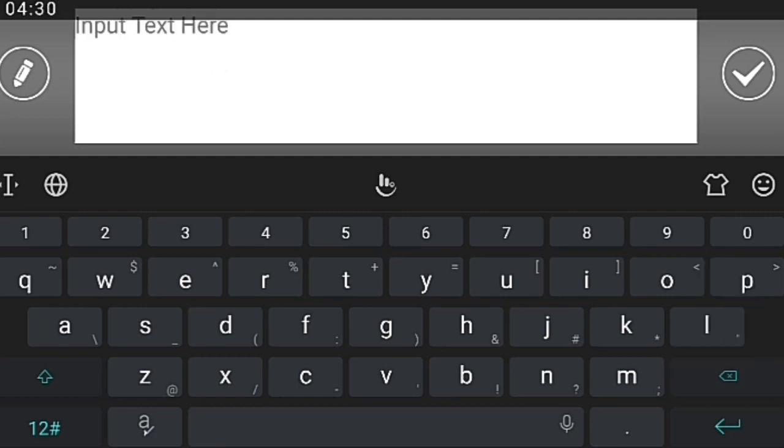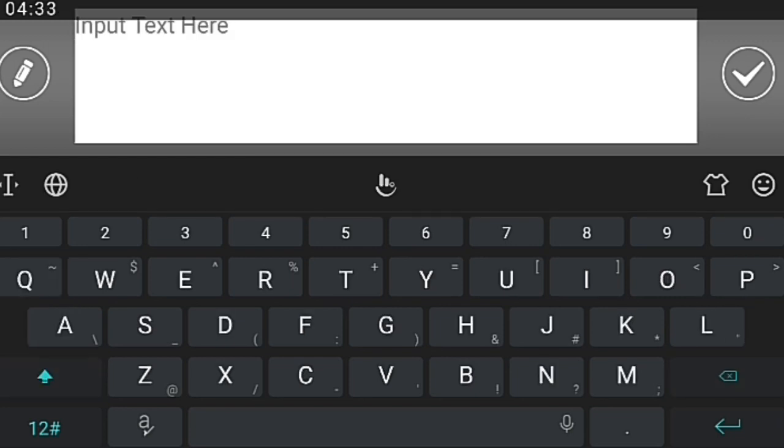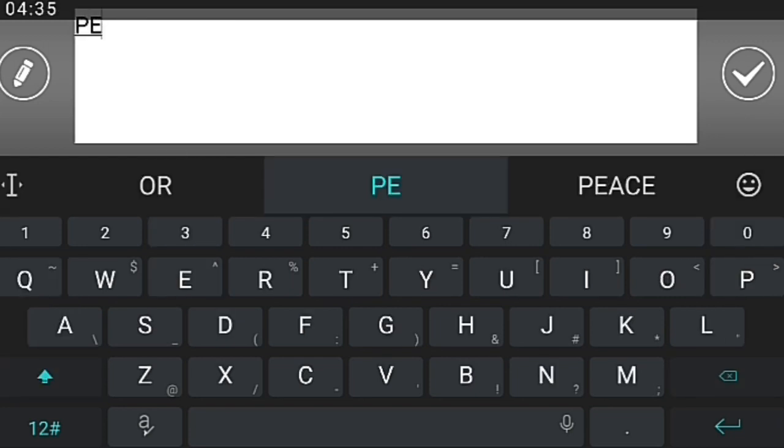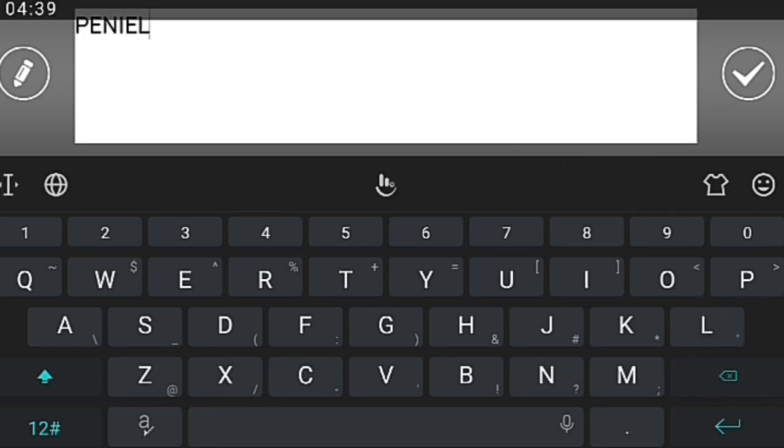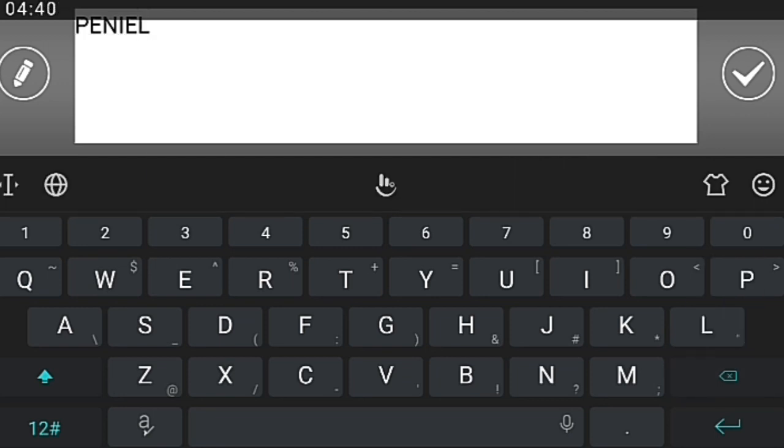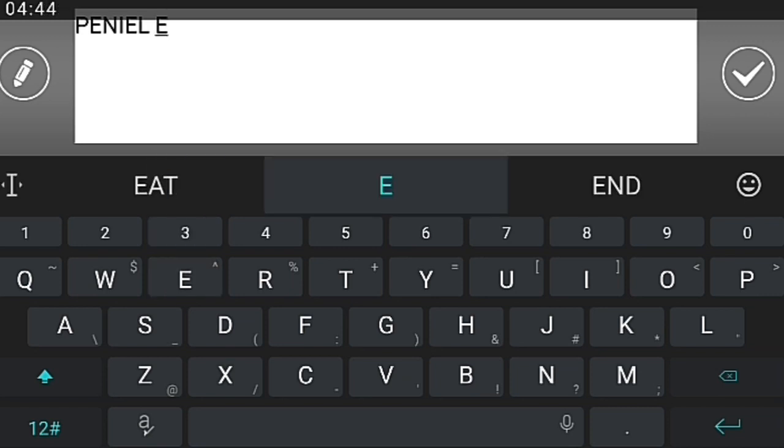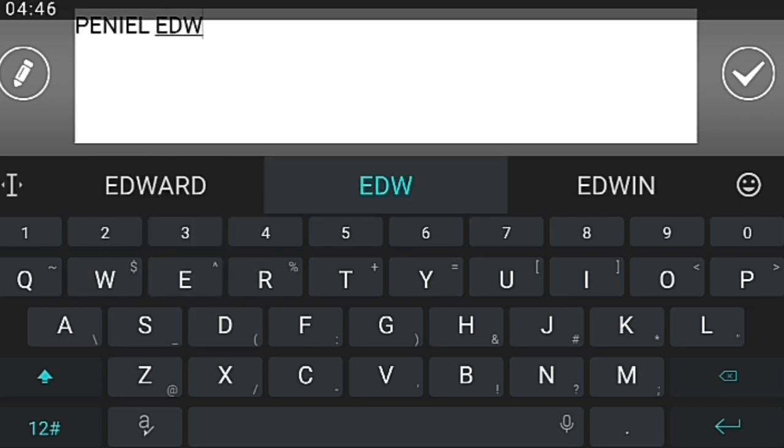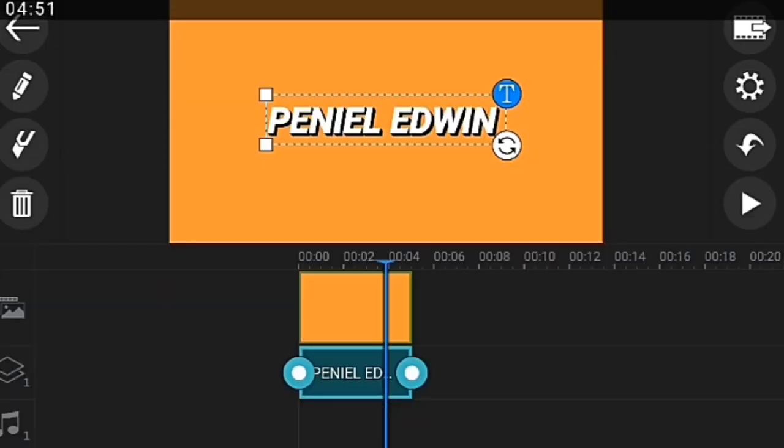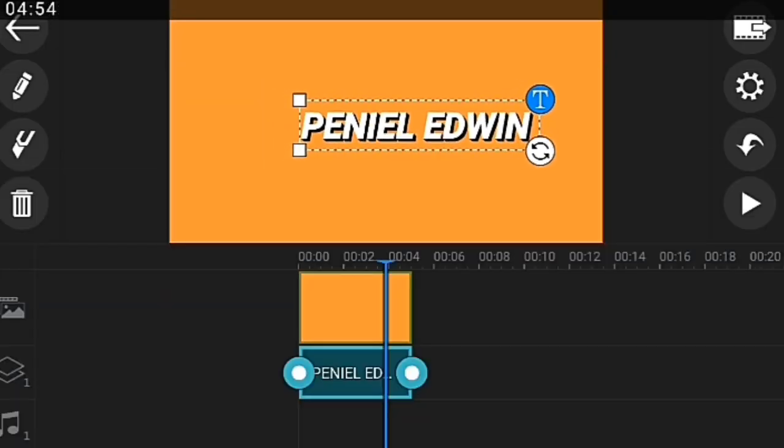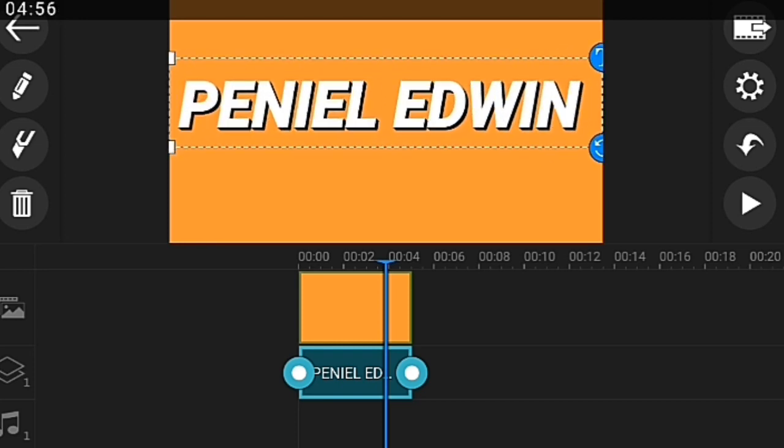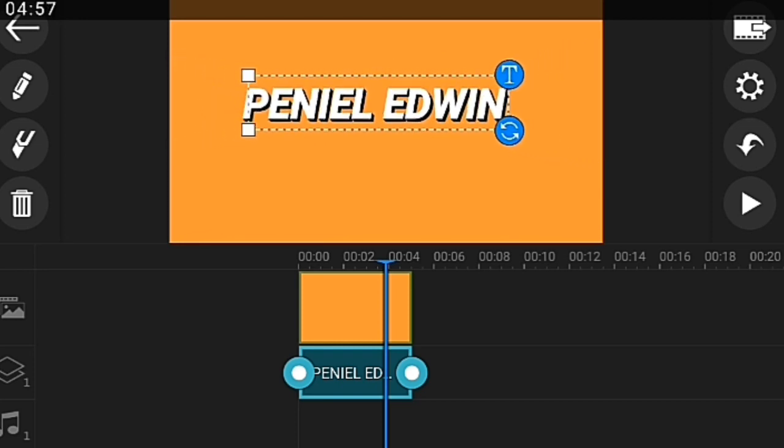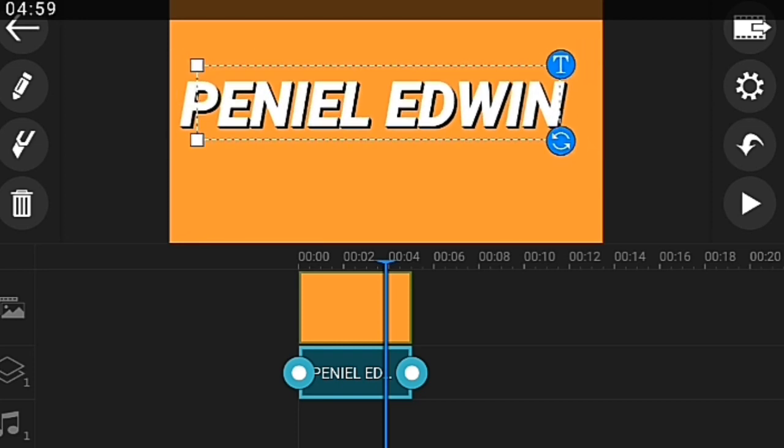What you go ahead to do is click on 'Edit,' click on the text types. For me, how I did mine was I made it bold and italic at the same time.